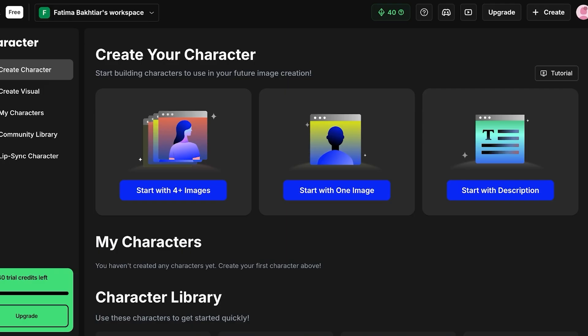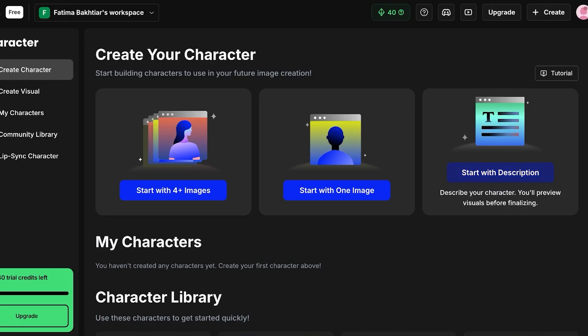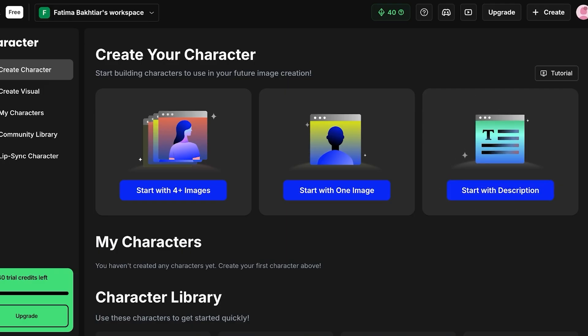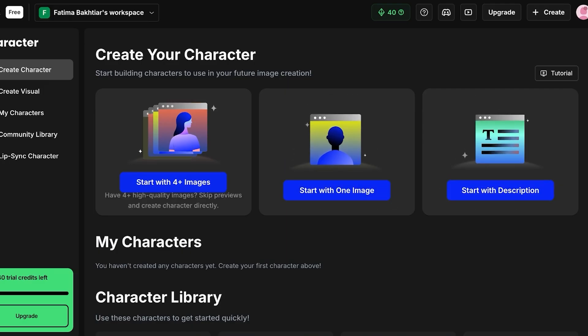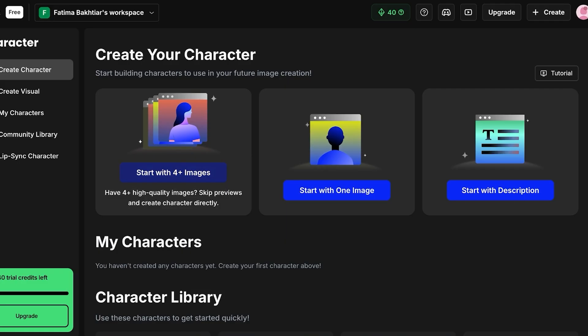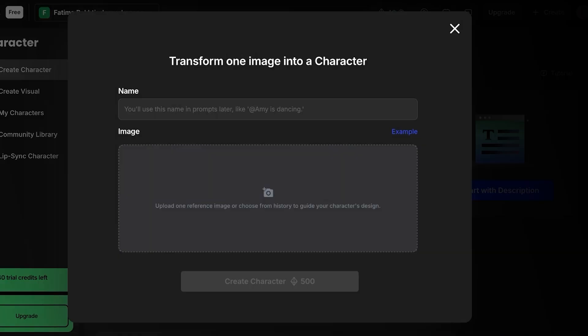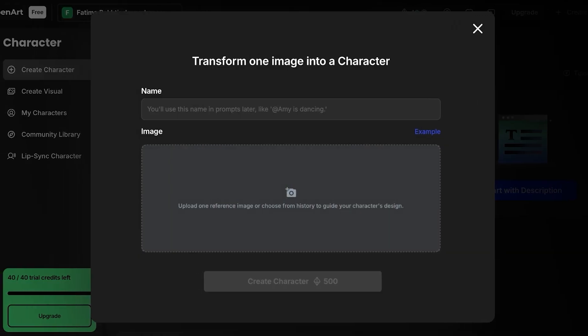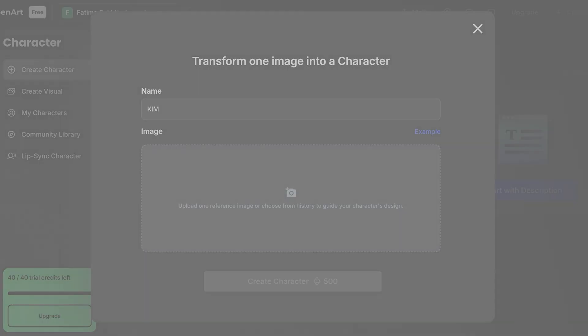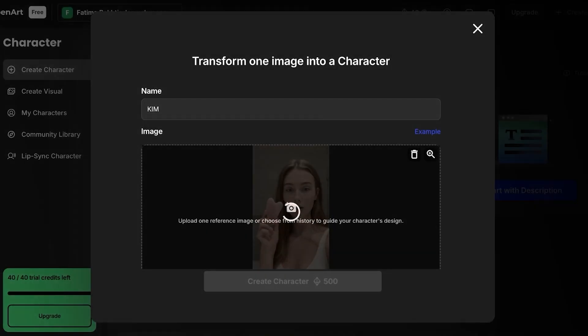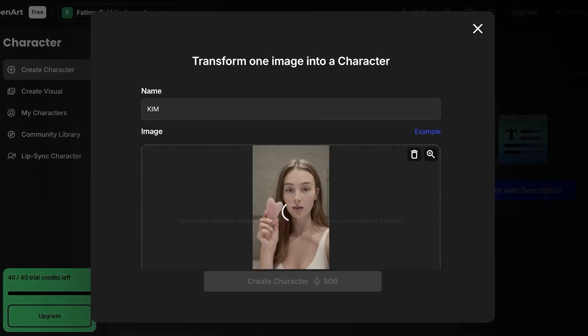Within Character you have two options. You can start with a description, you can start with one image, or you can start with four images. So if you have multiple images of the character you want to build, then you can upload all four of them or however many you have, and this gives you a more consistent character throughout. However, if you only have one image you can click on over here and I'm just going to name this character Kim and I'm going to upload a photo. So I have an AI generated character for this that I want to be using, this one over here, and once I do that I can proceed.